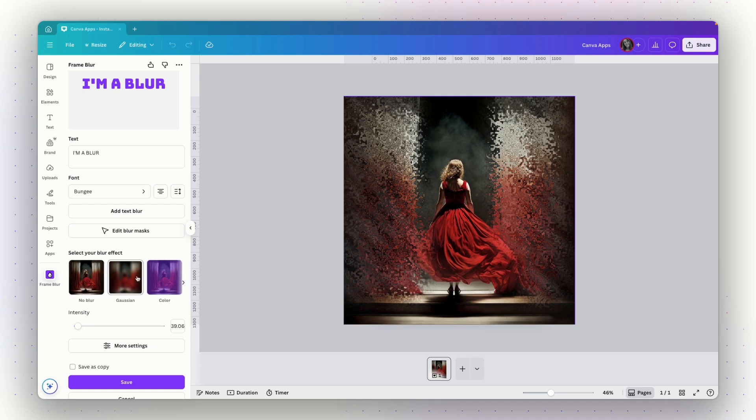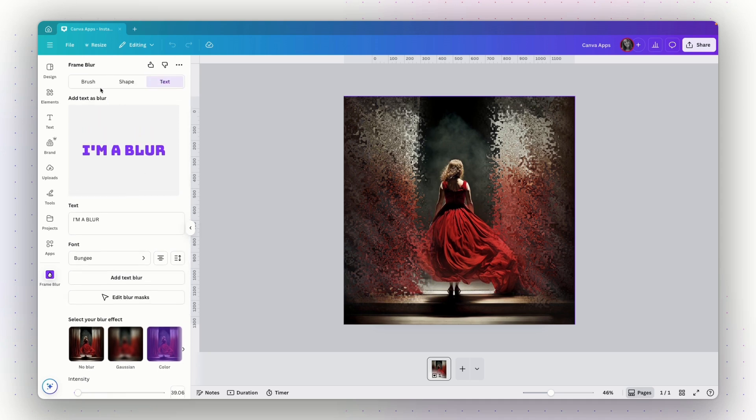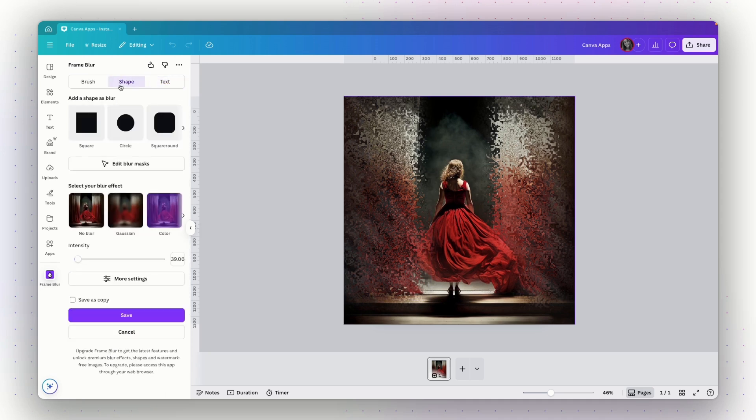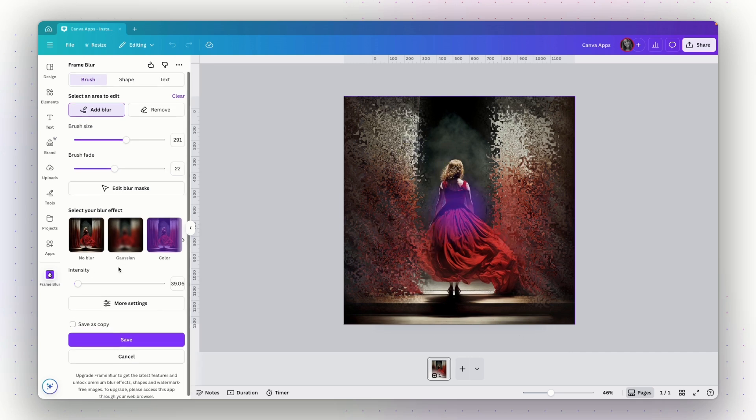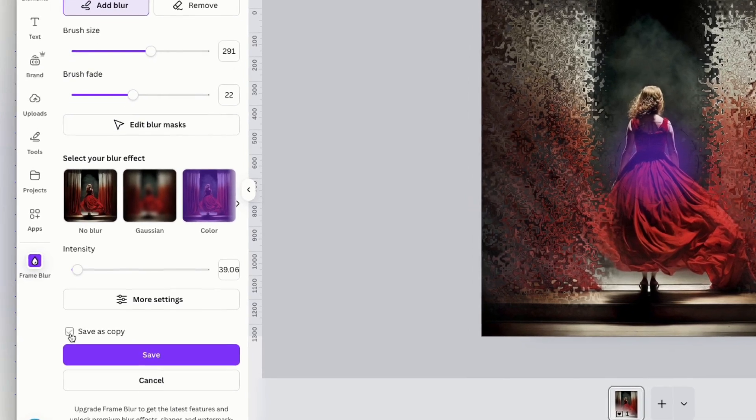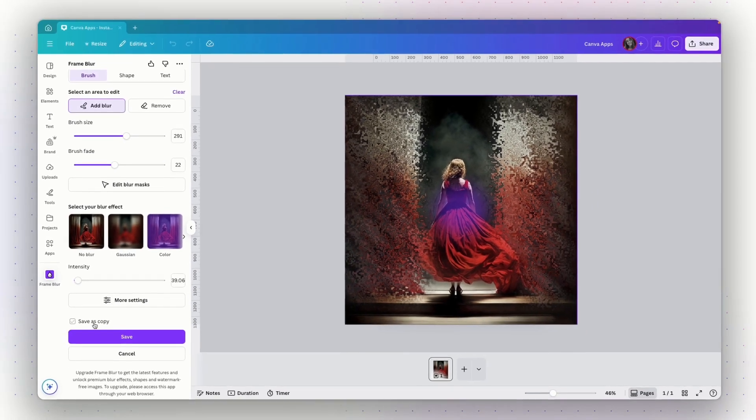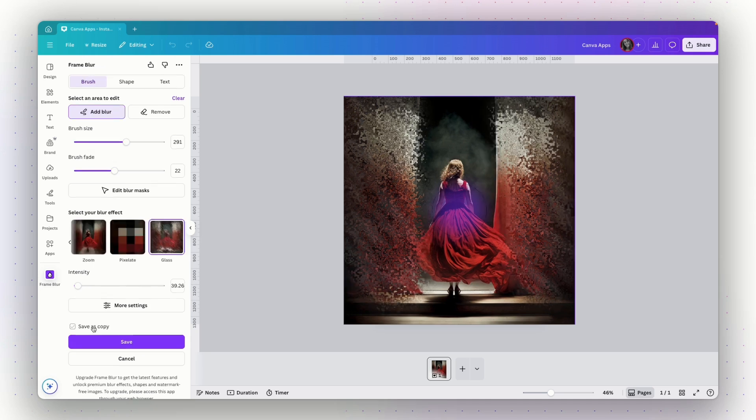So last one is text. So you can add text to this image and apply the effects on the text or to choose to invert it and apply the effects on all the rest of the image and leave the text as it is. So it will be emphasized. So let's say I'm ready and I want to leave this brush effect, the glass effect with the brush. I can check this checkbox to save as copy and not replace the image in my design. Just add another one with the effect or just click save to replace the current image with the image you've done changes to.